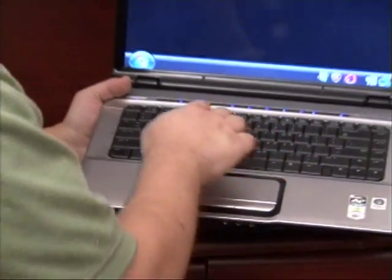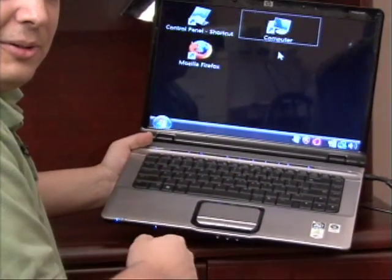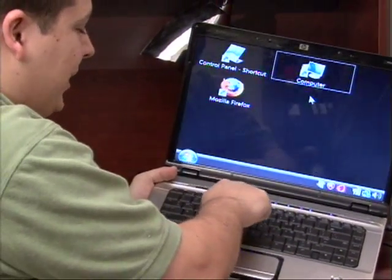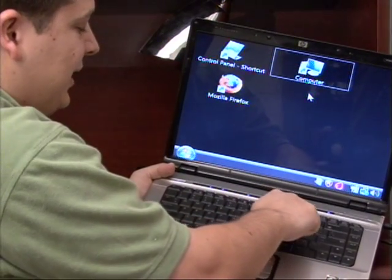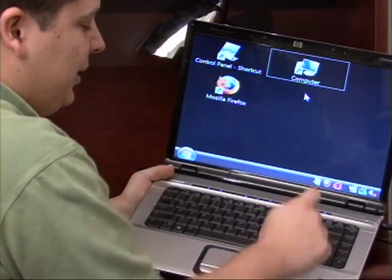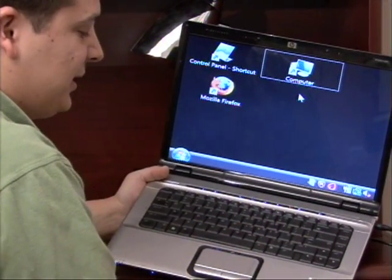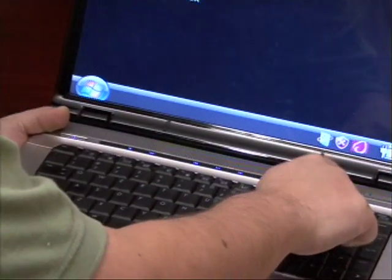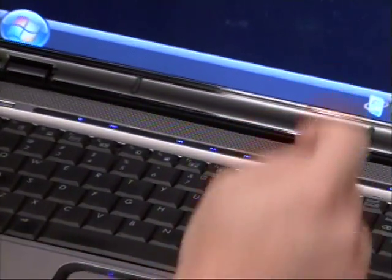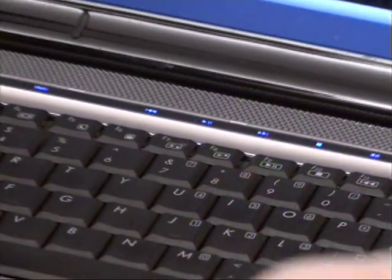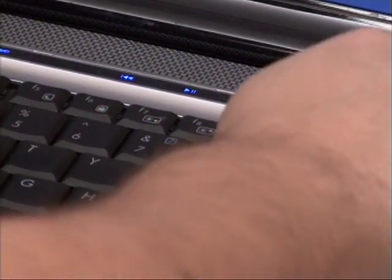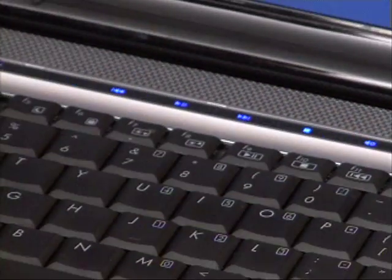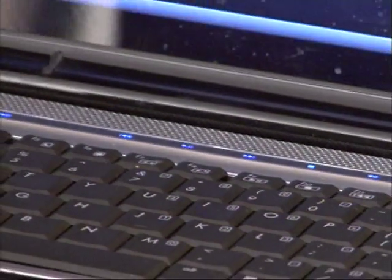Also, many of your newer style laptops have media buttons on the top of them, which will allow me to mute the sound on the laptop. I can also press a couple buttons here to increase the volume and decrease the volume. And this one has DVD playing controls also.